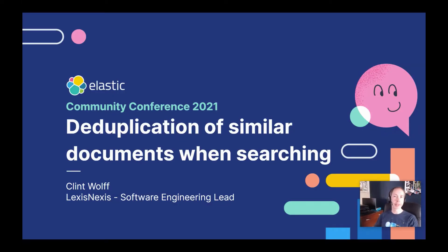Hello, everyone, and welcome. This is Clint Wolf, and I'm a software engineer lead at LexisNexis.